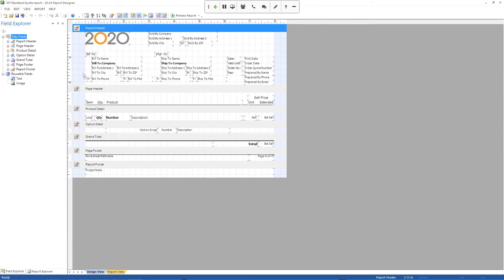But once I get into the actual report area, then it kind of changes the cursor back to an arrow with a little square indicating that it's dragging something. And then I drop that field where I want it to go. I just let go of the mouse cursor.